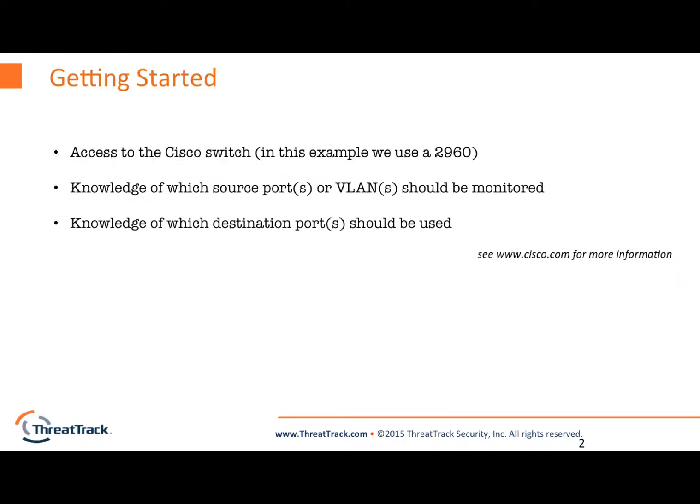Getting started. First we'll need access to a switch. In this example we'll be using a 2960. We'll need knowledge of which source ports or VLANs we would like to monitor and knowledge of which destination ports we should be using on the Cisco switch.